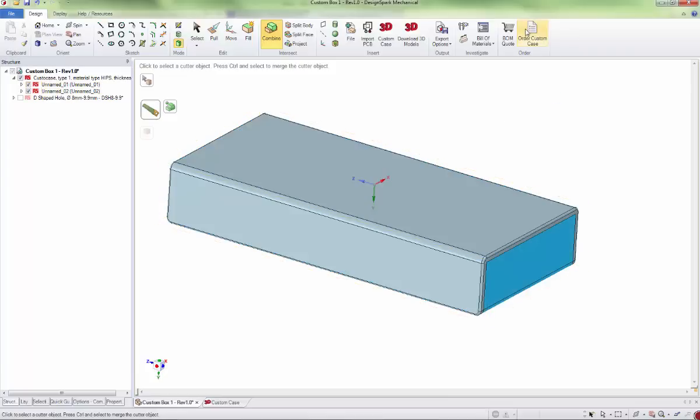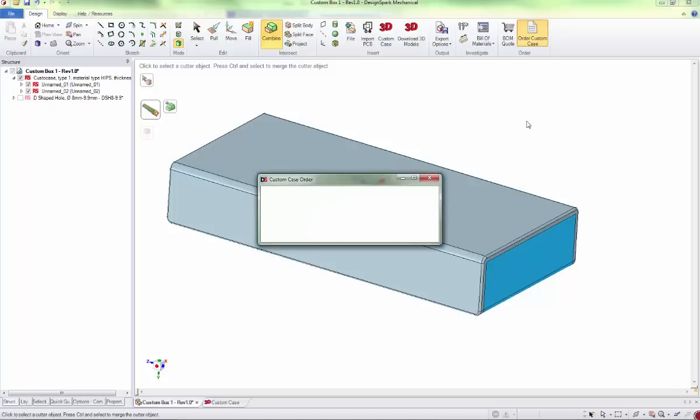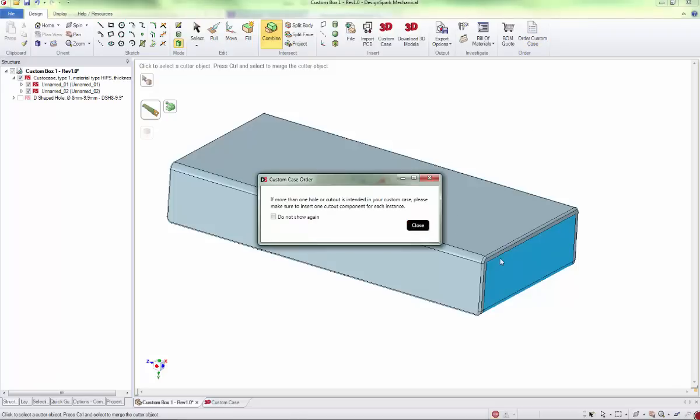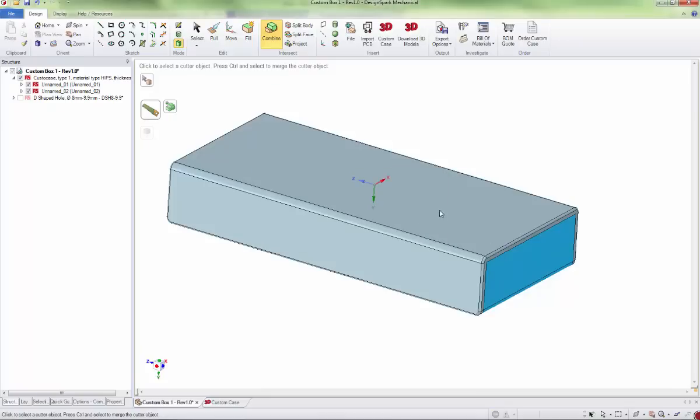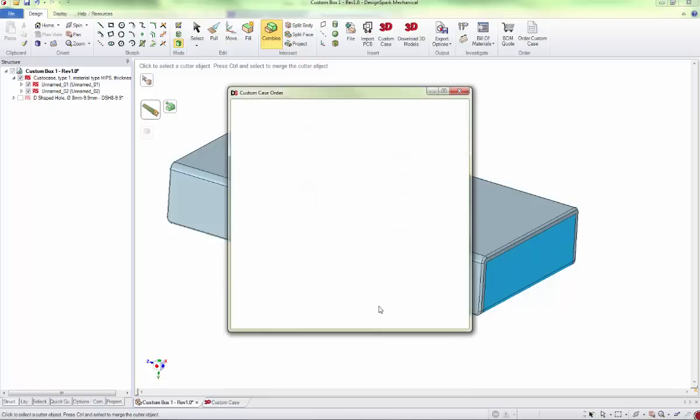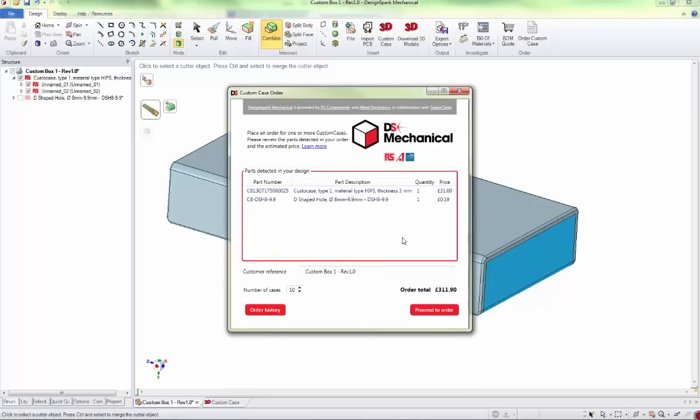To order your case, there's an order custom case button. There's a warning here about needing multiple cutters for each cut.